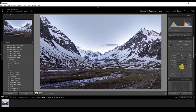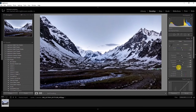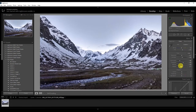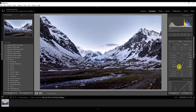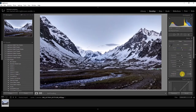Then I'll increase the whites a little bit and decrease the blacks just to give more contrast. Whites and blacks are used to give a little bit more contrast — if I decrease the blacks you'll see it's more contrasty. I'm going to increase a little bit of vibrance just to give it some color. That's it for the basic adjustments.